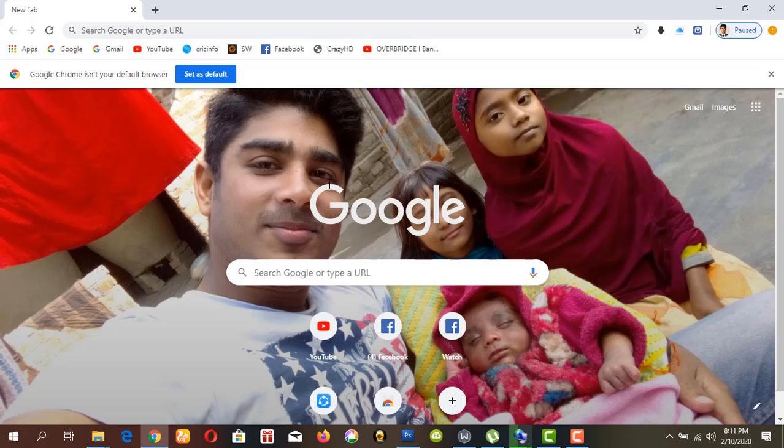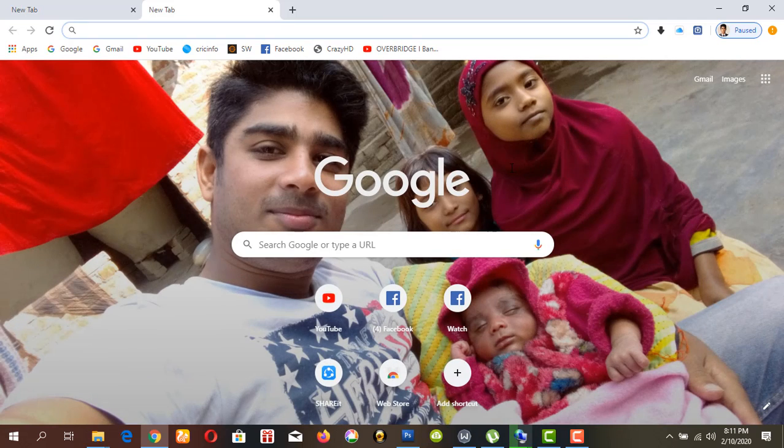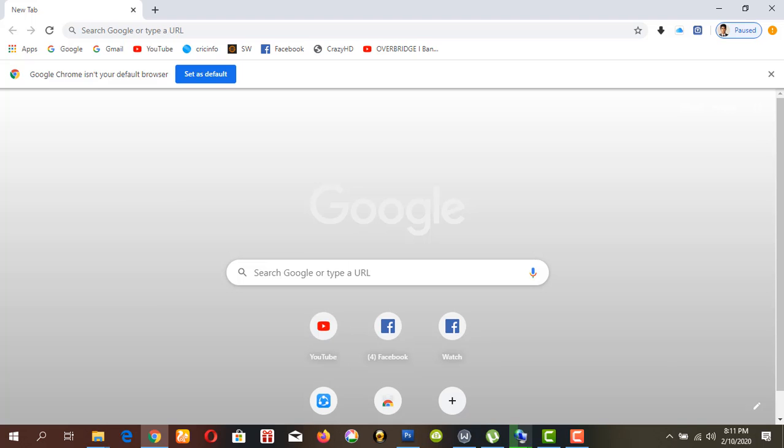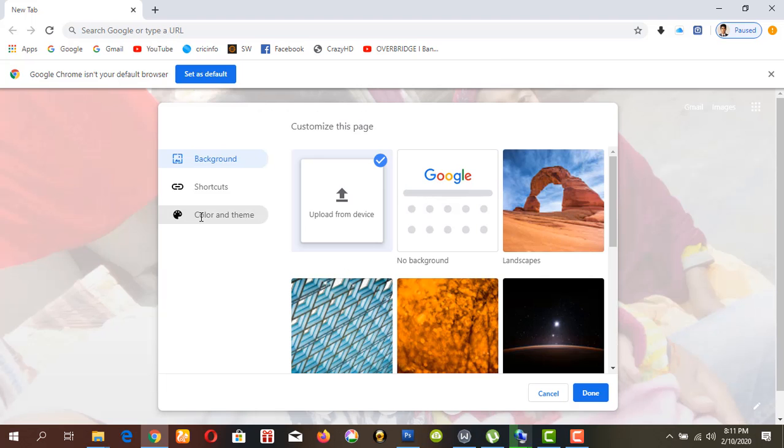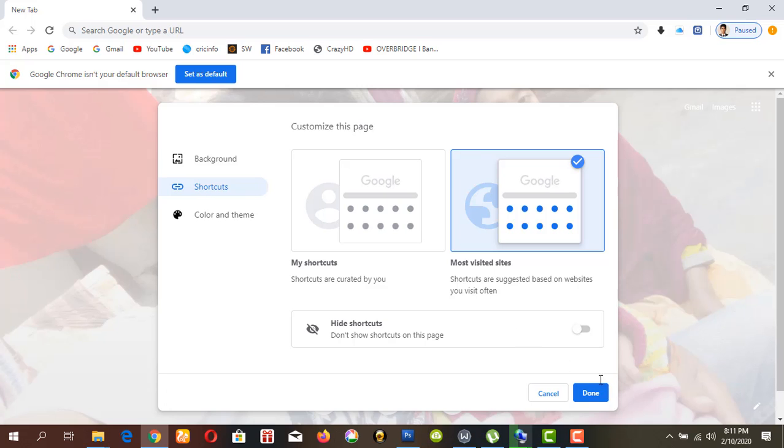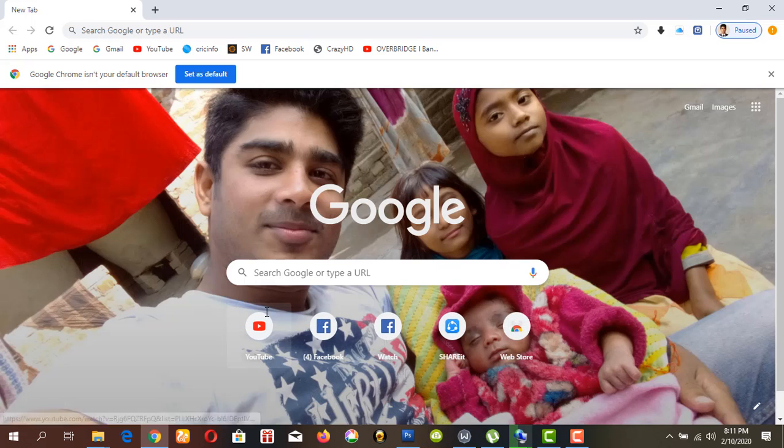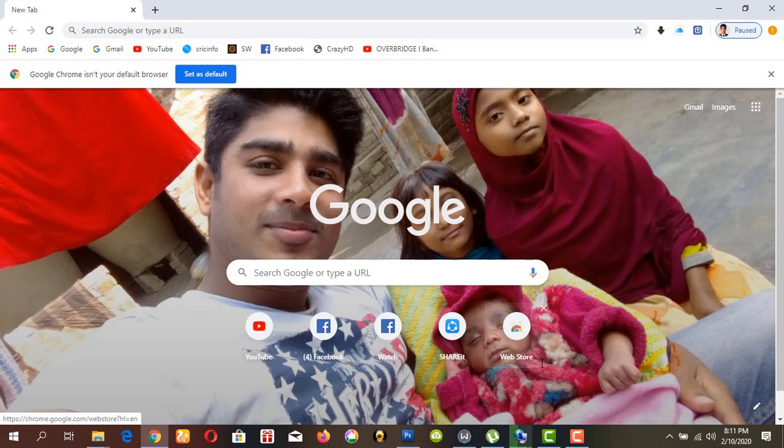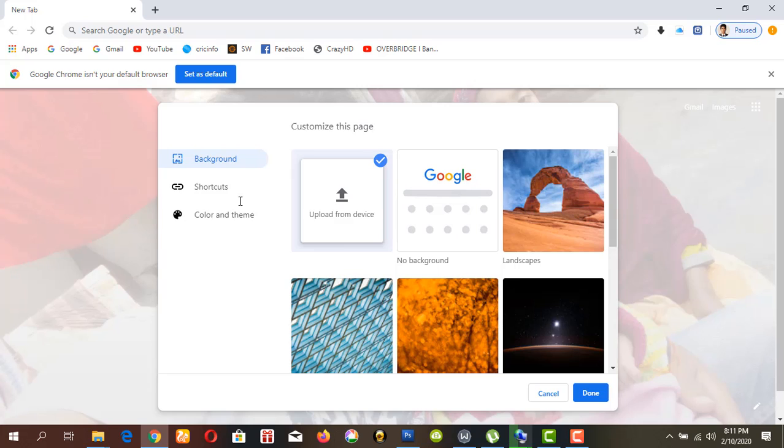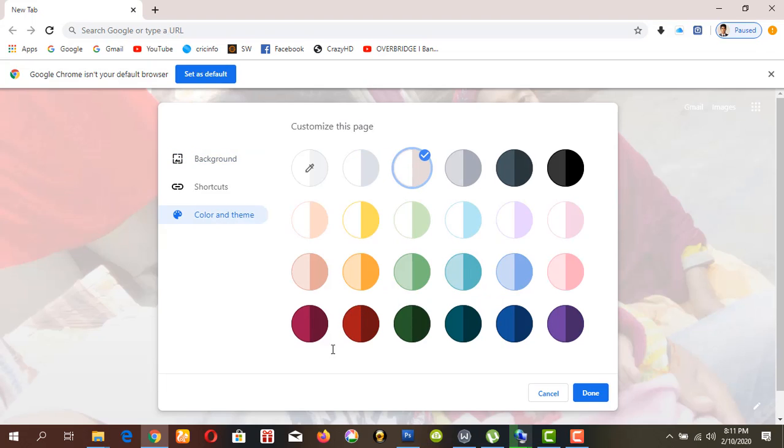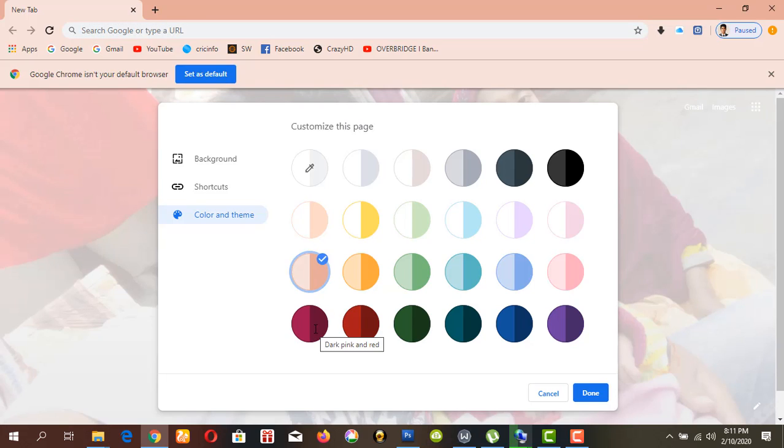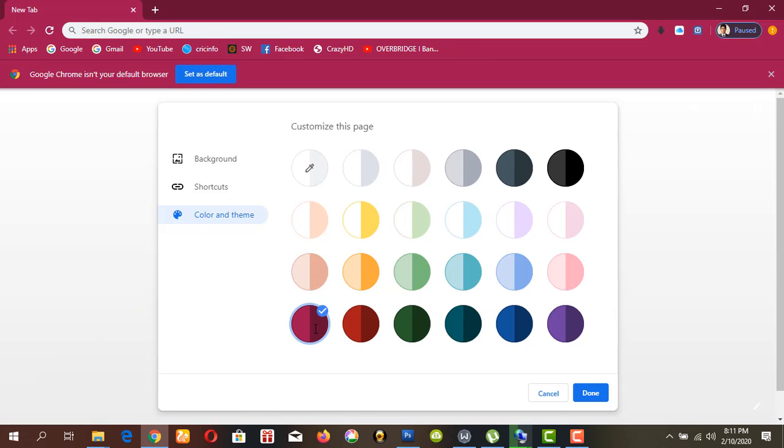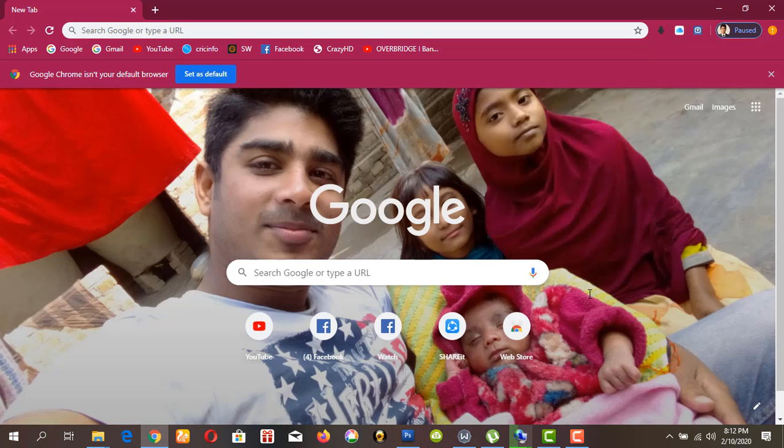You can see in new tab, this picture appears in any tab. You can also change shortcuts - these are shortcuts you can change. Or you can change the background by selecting a color theme. I think this one is good. Done.